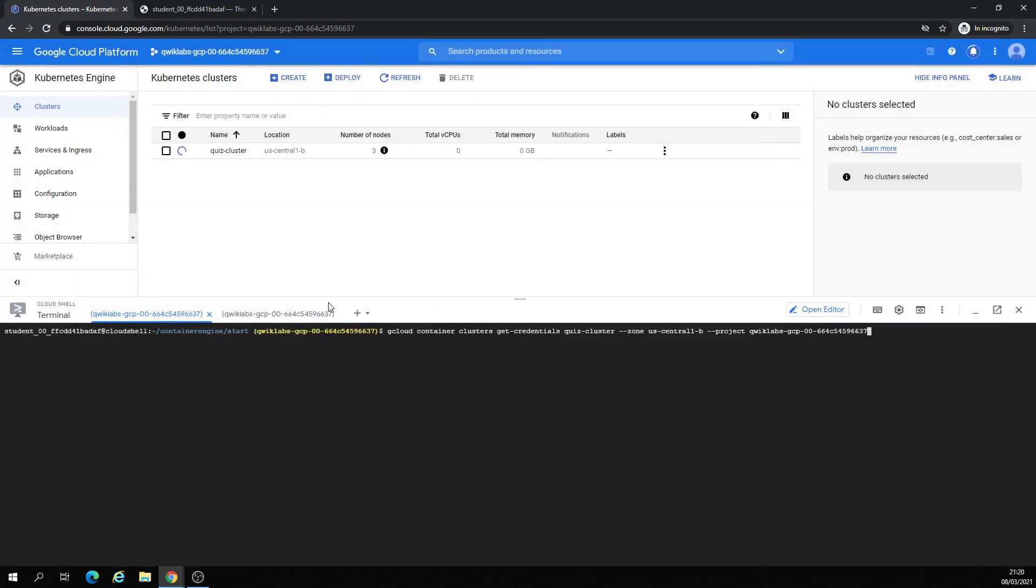I want to connect into the cluster. Run this command: gcloud container clusters get credentials, the name of the cluster, the zone, and project ID.